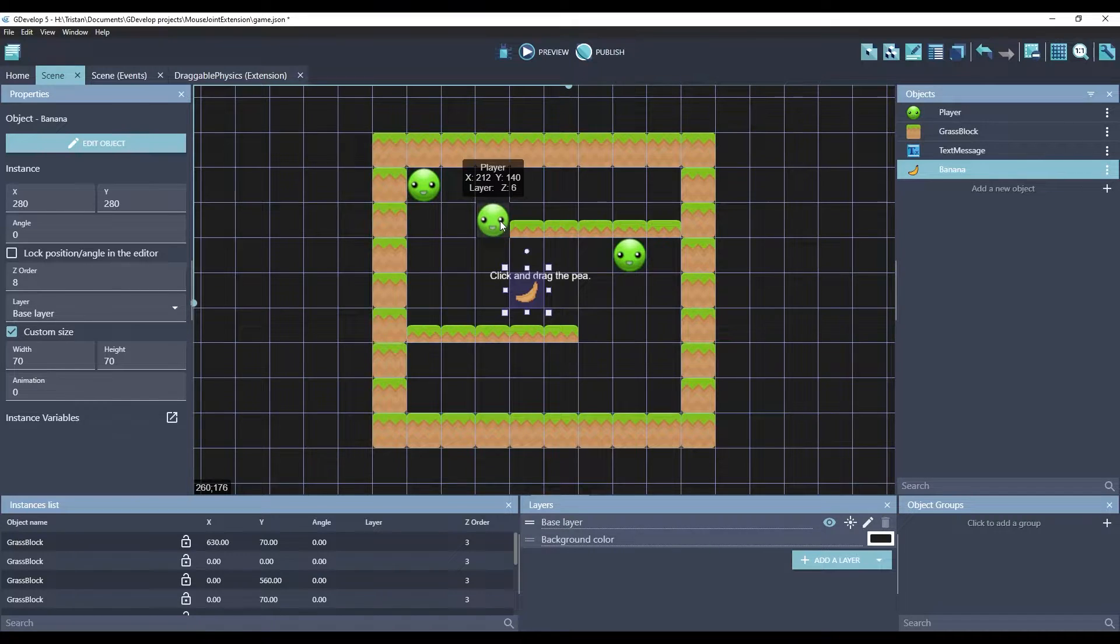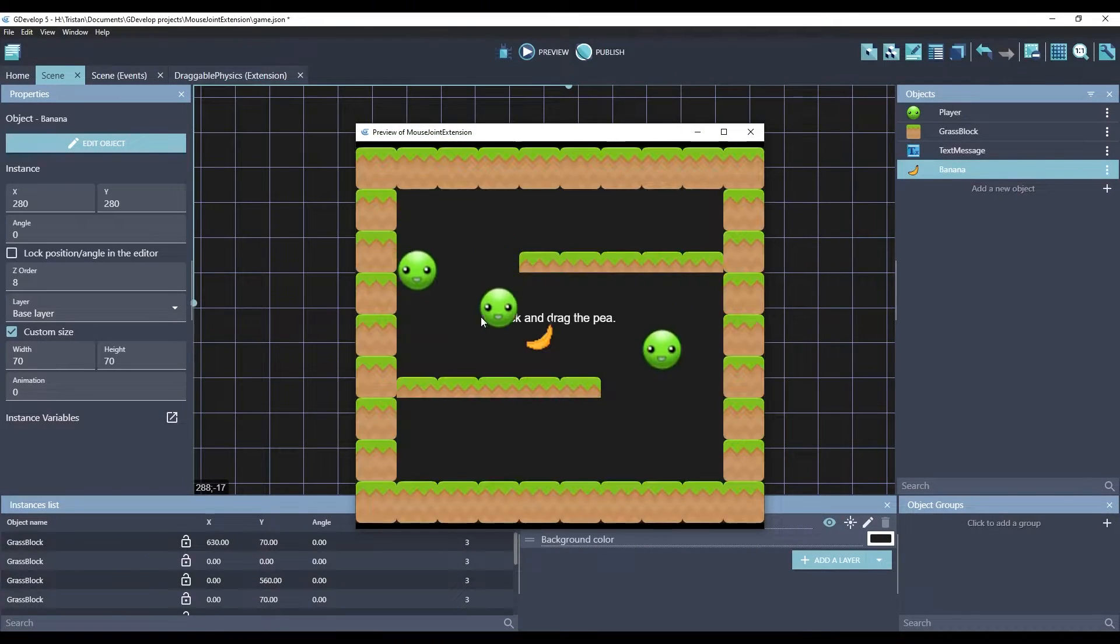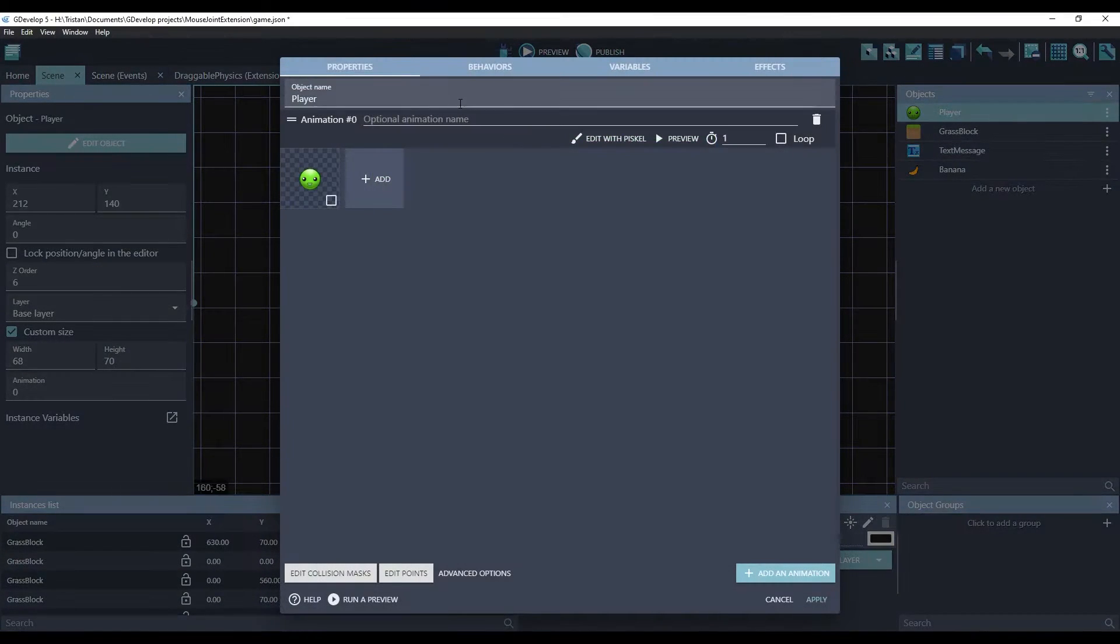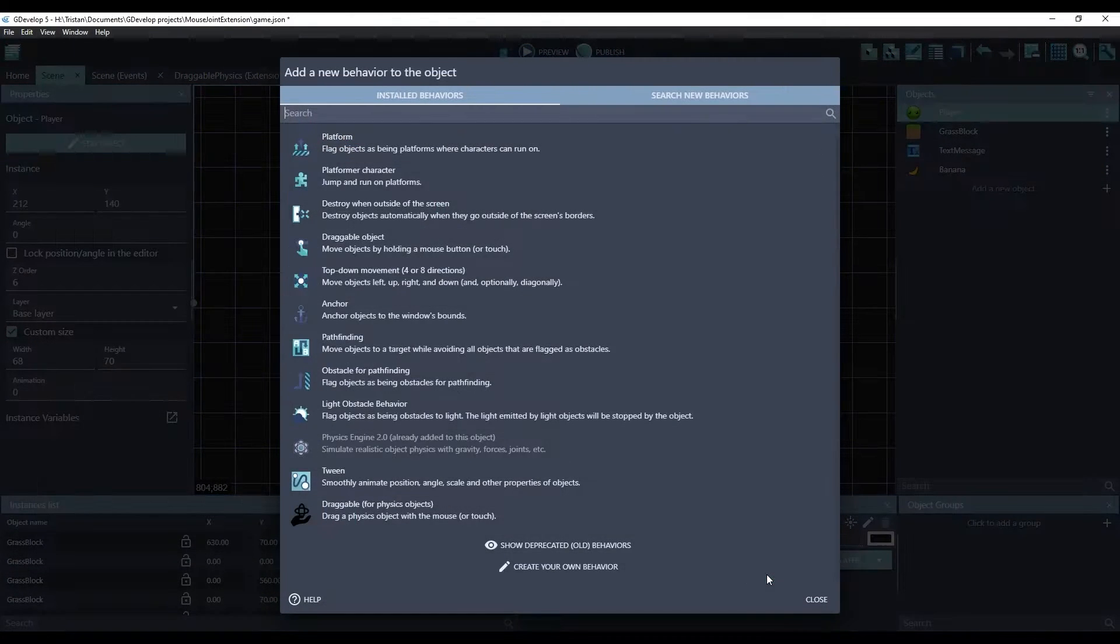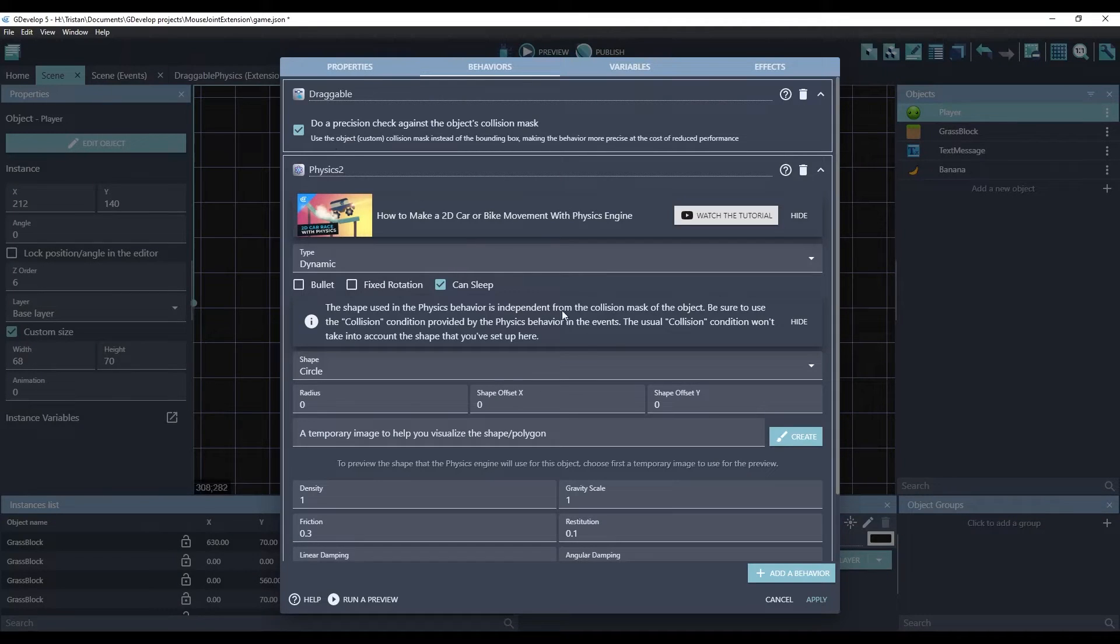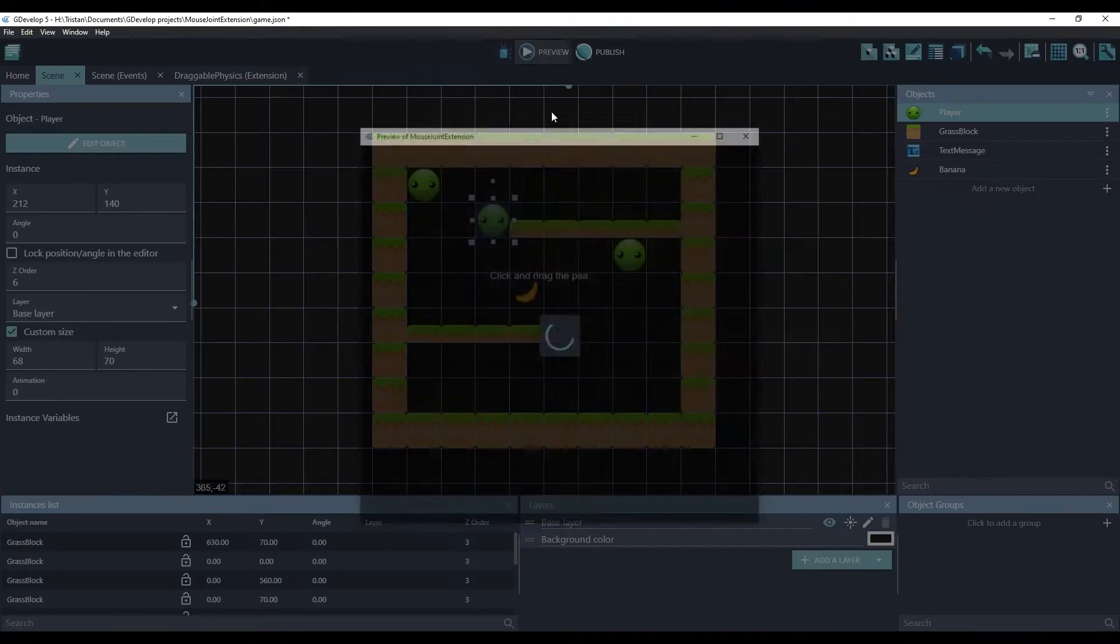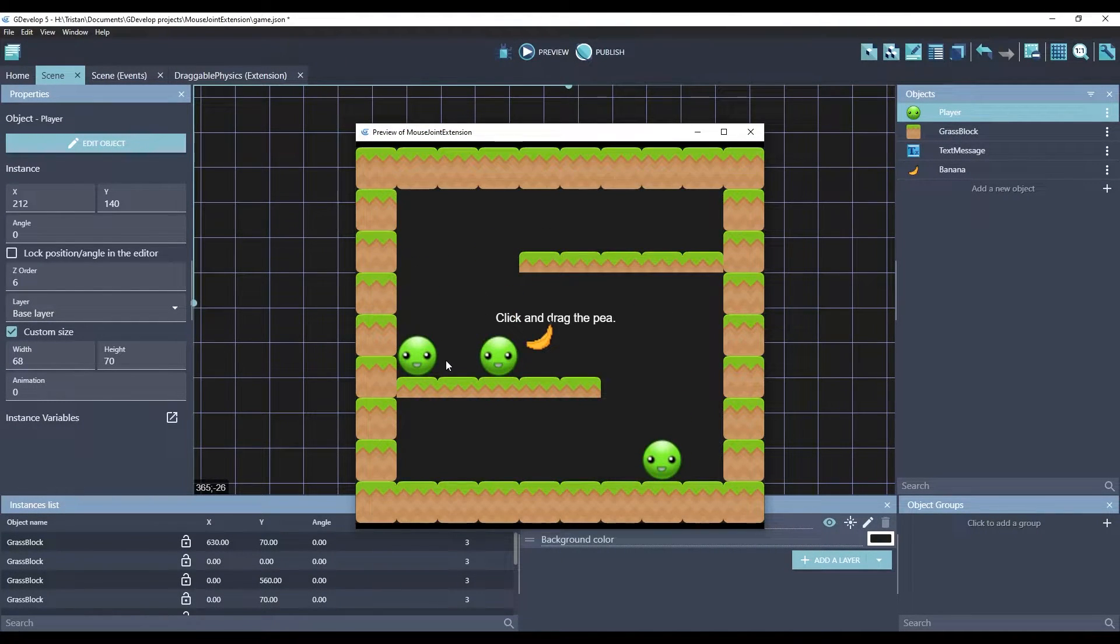However, you may have discovered that physics objects like these green peas, if you add the draggable behavior to them, the standard draggable object, it actually does nothing.